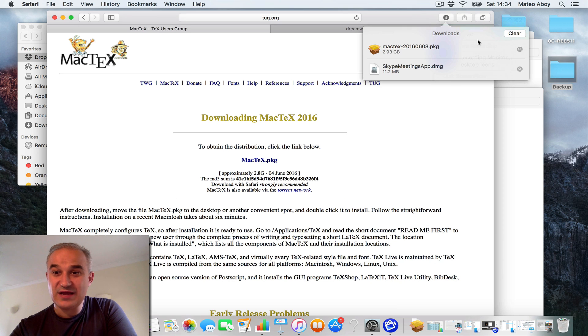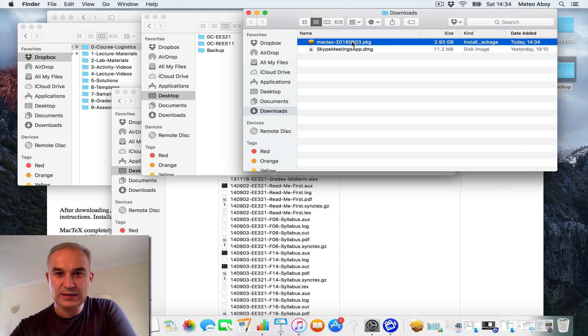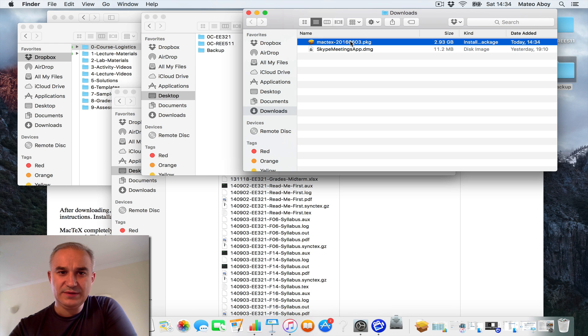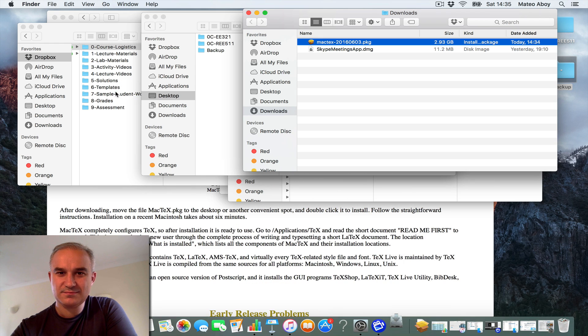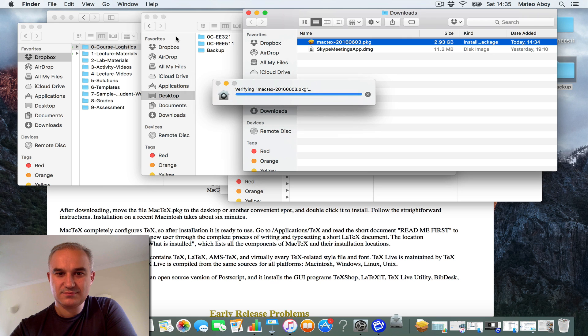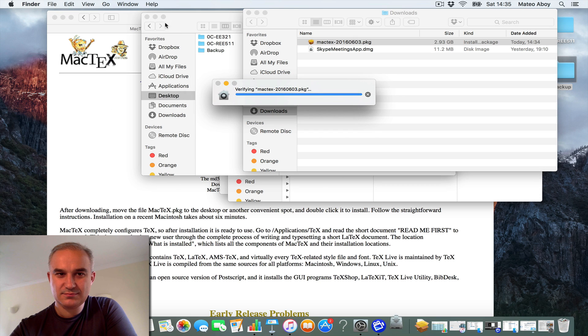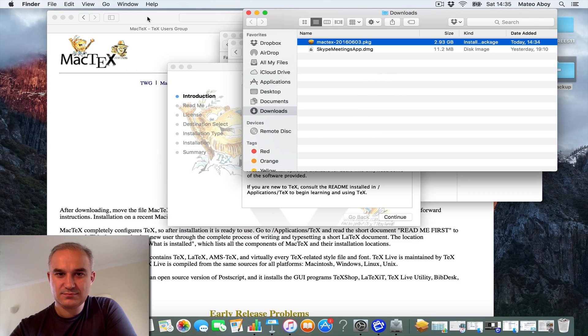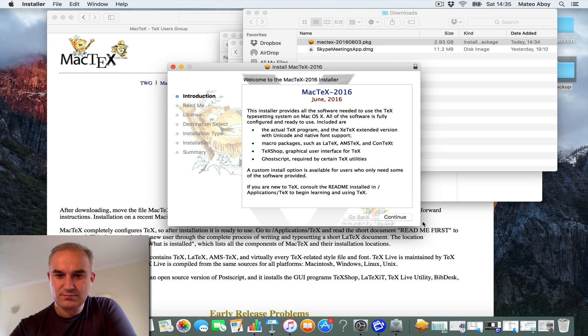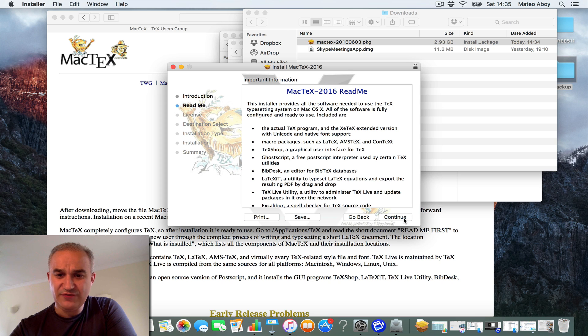It looks like it is now downloaded. So I'm going to double click on it. Installation is straightforward.